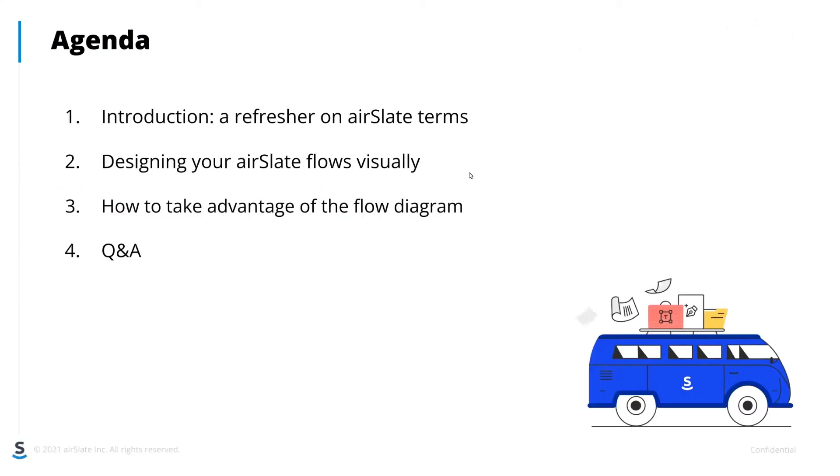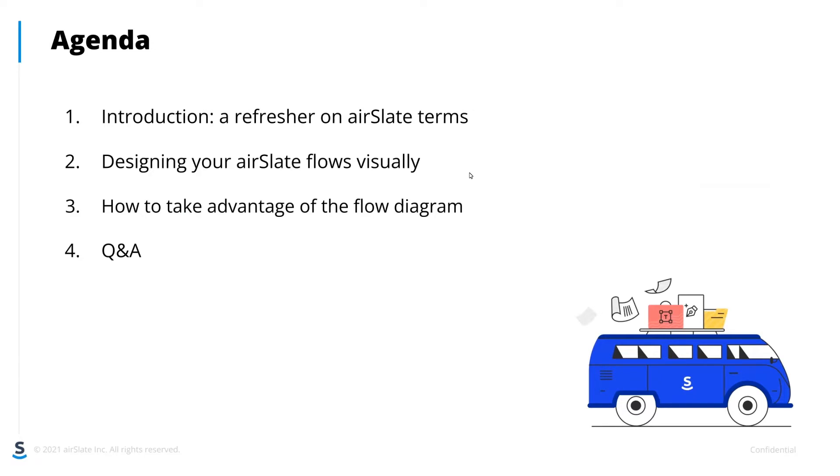So just a quick agenda, and this won't be a very long presentation. First, I'll just remind people on some AirSlate terms to give us a background for the presentation. Secondly, we'll talk through the flow designer and what it includes. Third, we'll talk about how you can get this flow diagram enabled in your AirSlate workspace, and then we'll have some questions and answers.